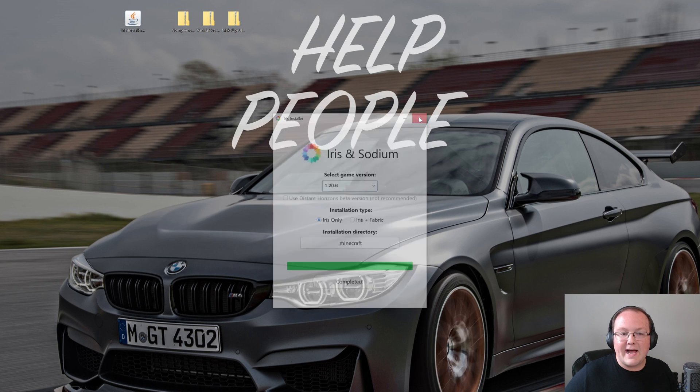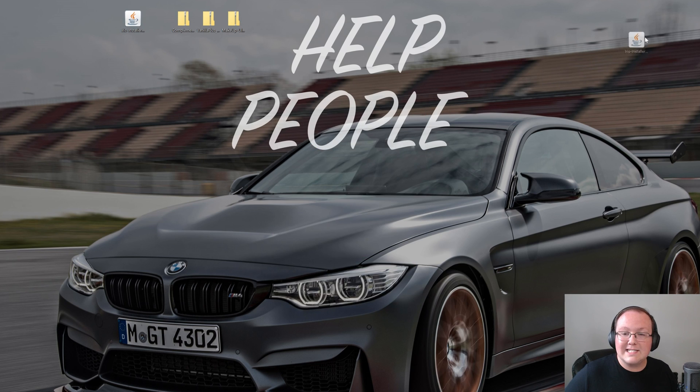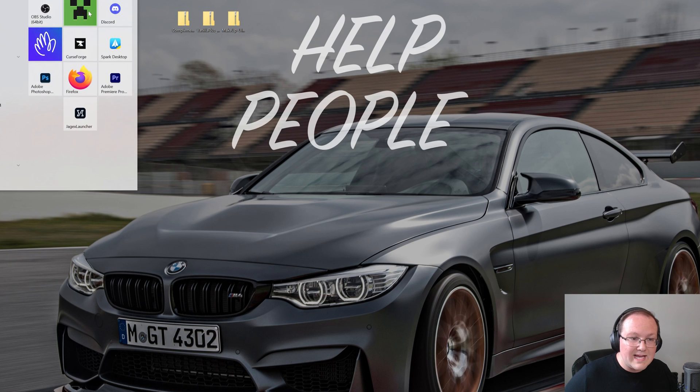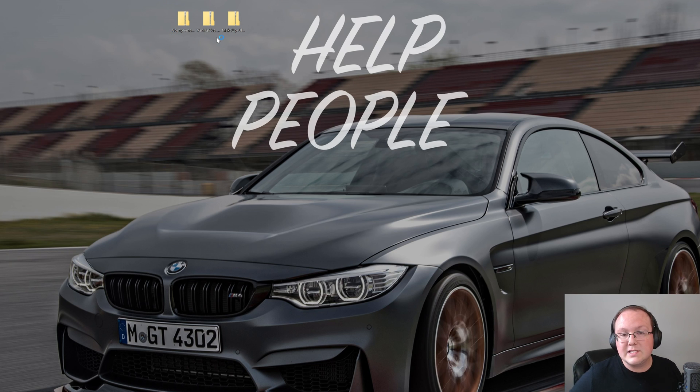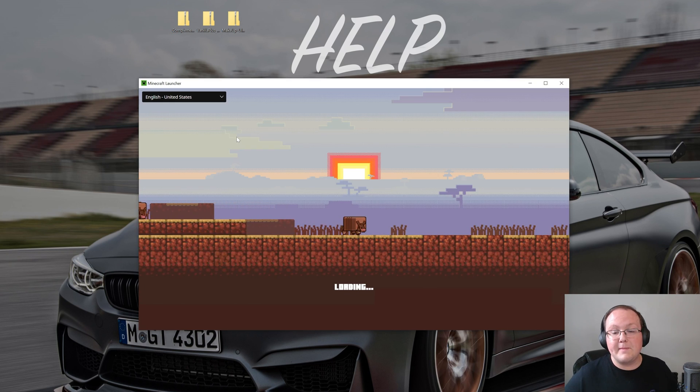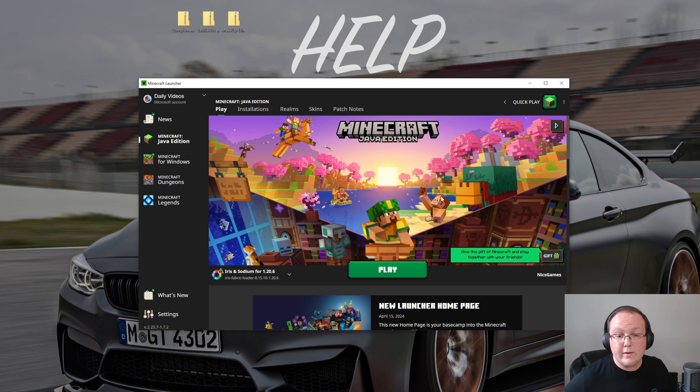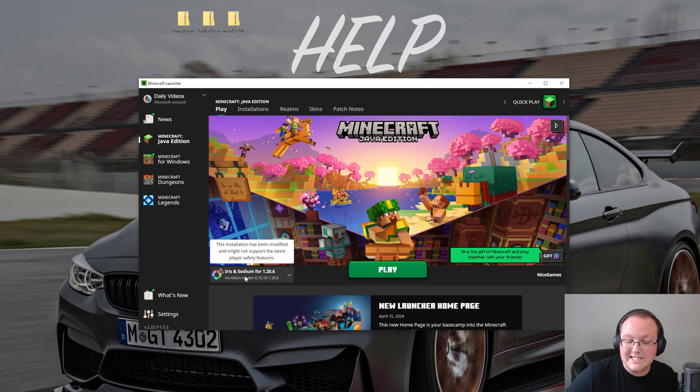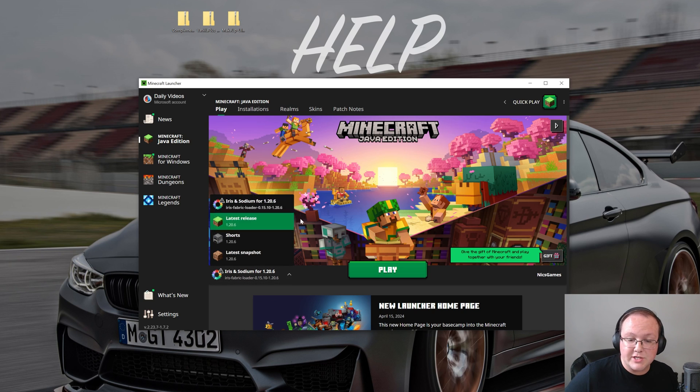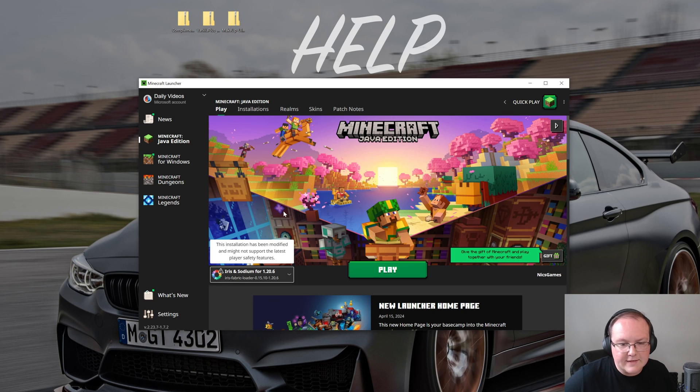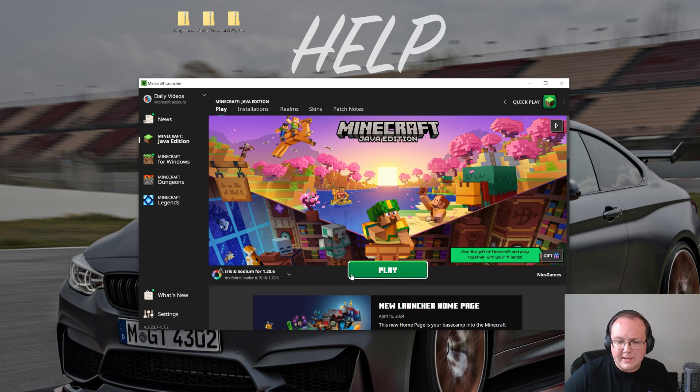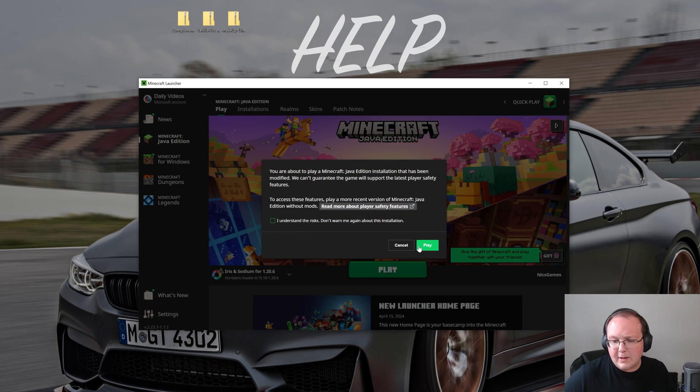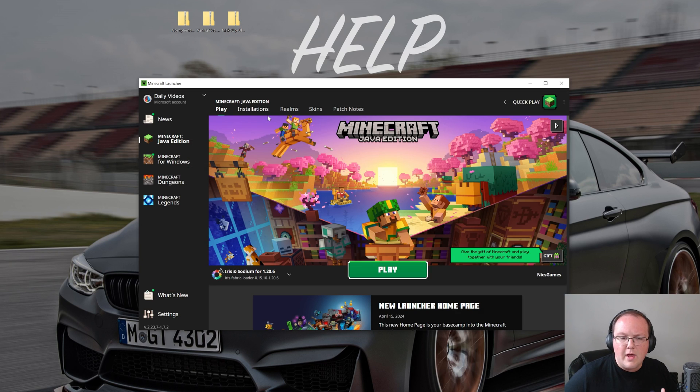We can now close out of the Iris installer and it's time to open up Minecraft with Iris shaders to install our shader packs. To do that we want to open the Minecraft launcher. So here we are in the Minecraft launcher. We want to go ahead and make sure that we're playing with our Iris and Sodium installation. Now it's automatically selected for me. I can click play, click play again, good to go.